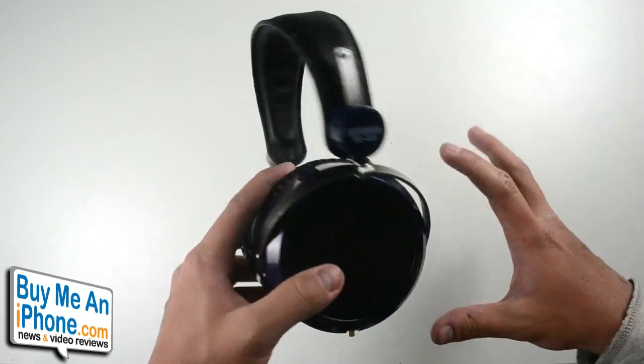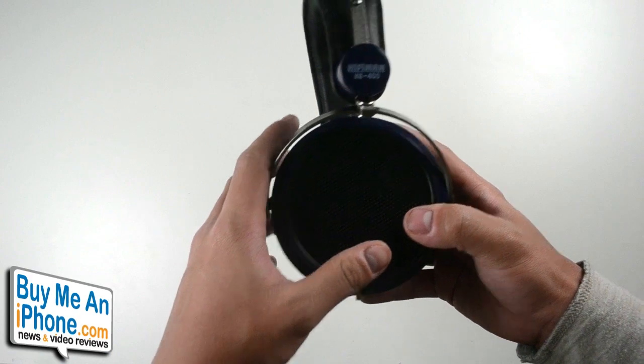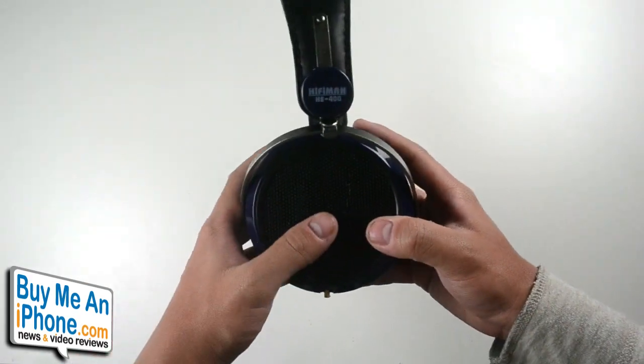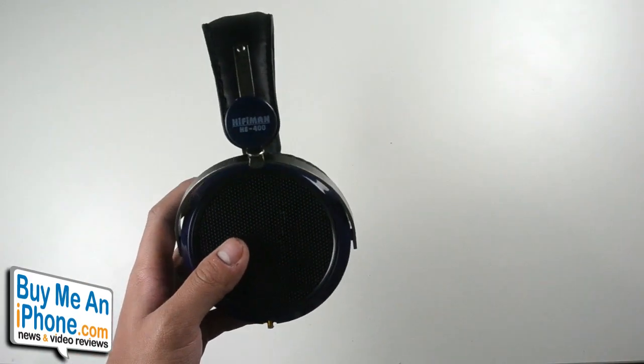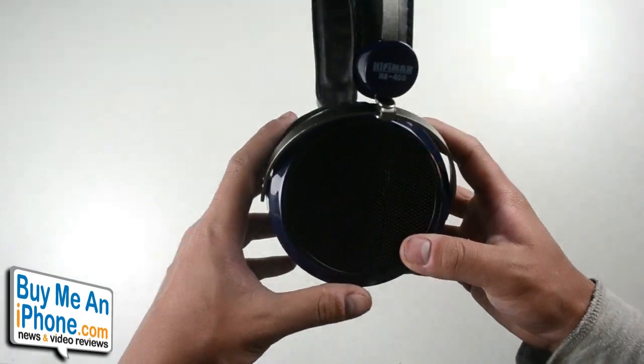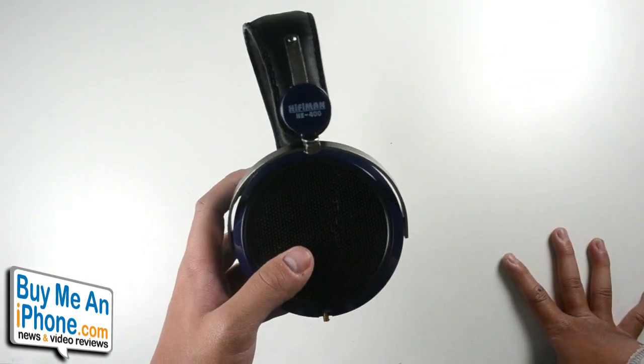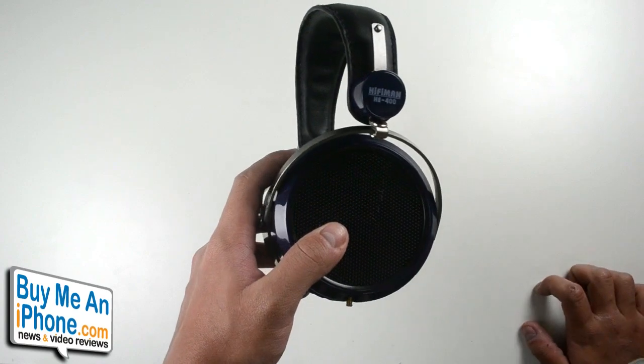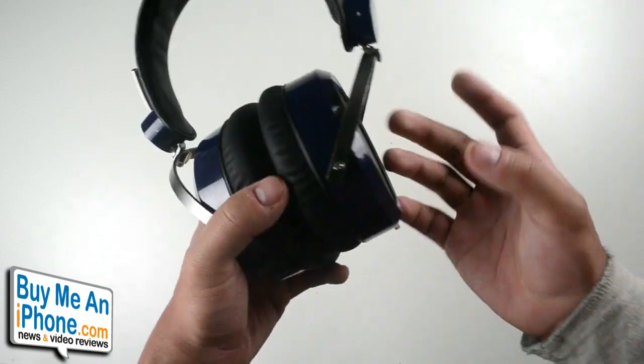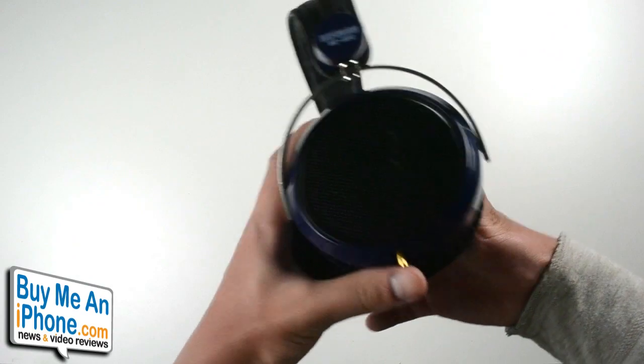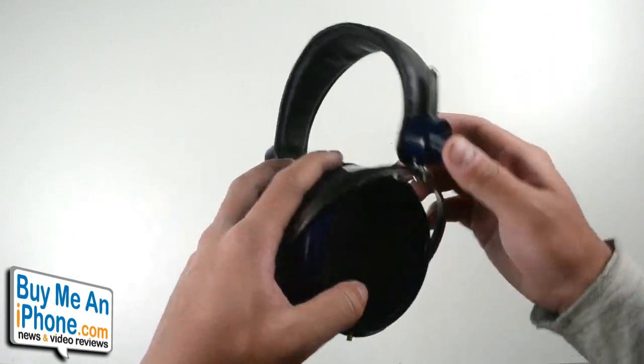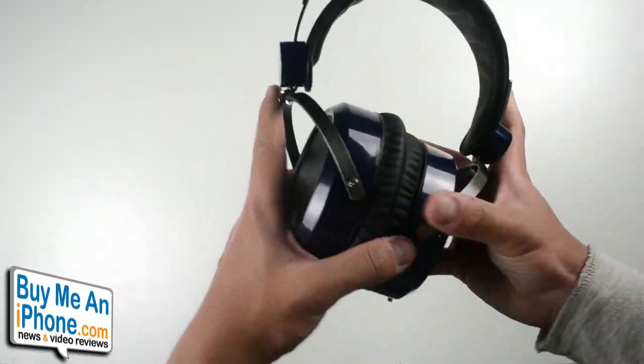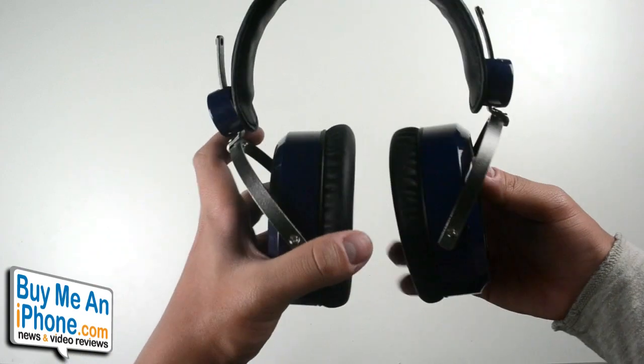These are not really headphones that you want to take on the go because they are going to leak a really big amount of sound, and everybody around you can hear the sound of the music that you're listening to. These are basically speakers from the outside too, with the exception of the bass, because you have to put these on to really feel the bass of these headphones.